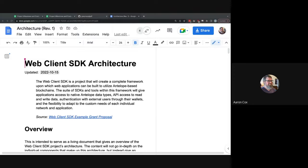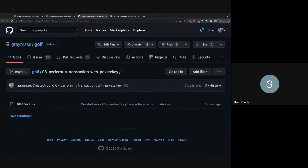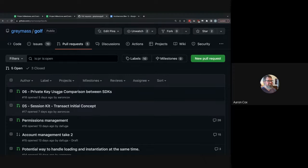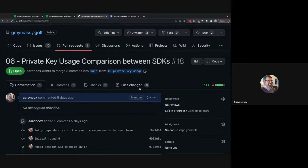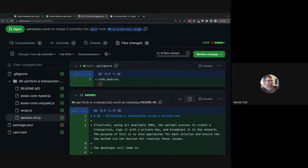One of the reasons we're starting to record these calls is that we're going to start publishing them on the SDK website as the first form of content. There's also a pull request on performing a transaction with a private key — it covers EOS core typed, EOS core untyped, EOS.js, and the session kit, showing how to perform a simple transaction across each. The session kit is what's supposed to have the transact method.